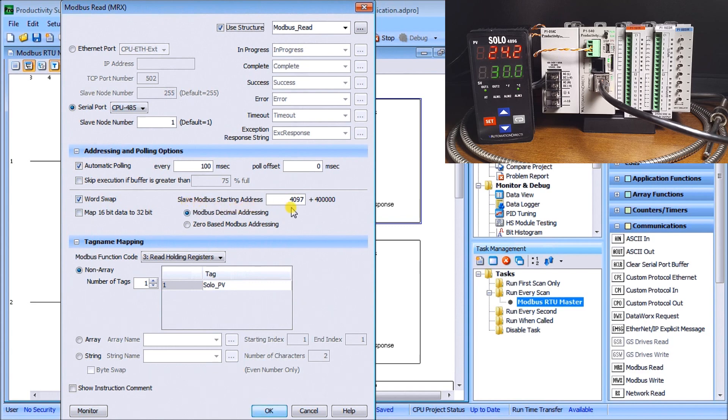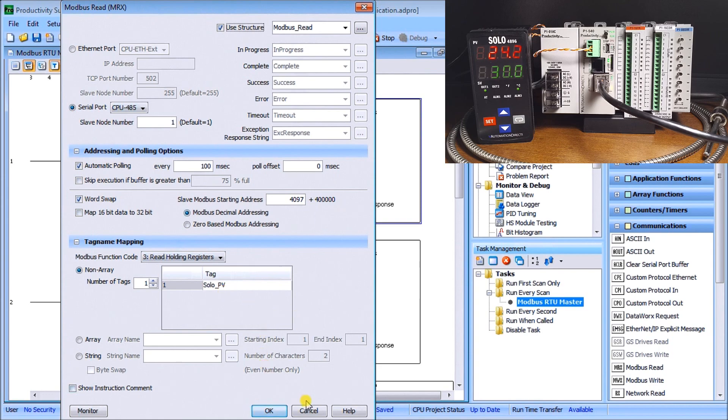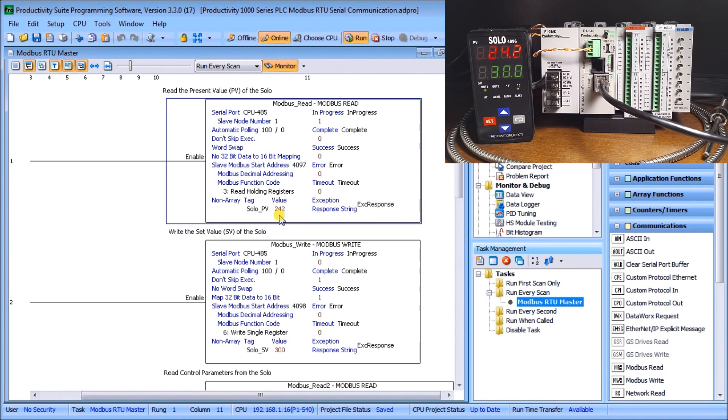We have our master slave starting address which is 4097 and we're using the modbus decimal addressing. We have a number of tags just one and we're going to read the solo present value or PV value. You can see here that I'm running and our present value currently right now is reading in at 24.2 which is exactly what it's saying on my solo.